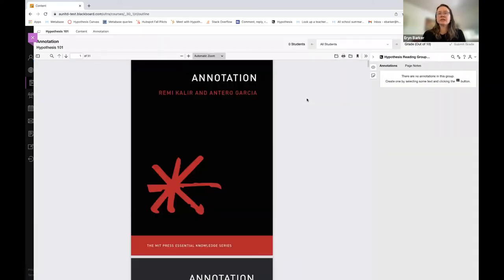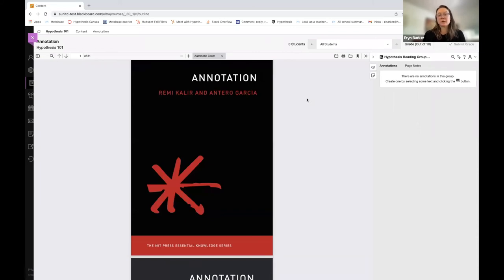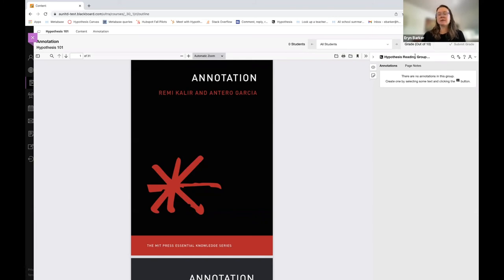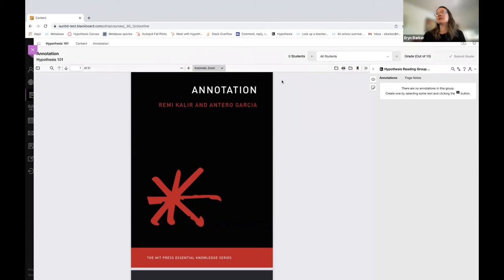You'll notice it'll launch immediately with the reading and the Hypothesis annotation bar on the right side. Now, as the instructor, I'll be able to go between my different groups by selecting this option at the top of the annotation bar.